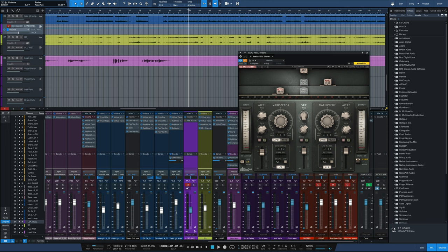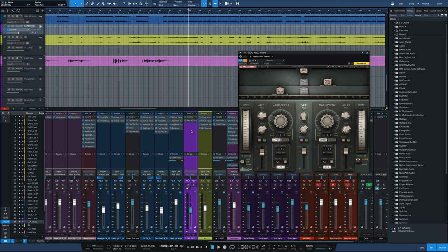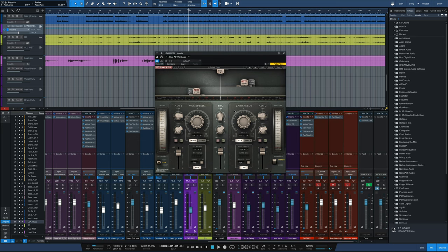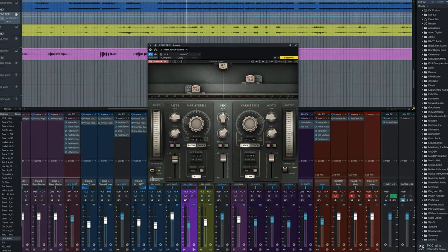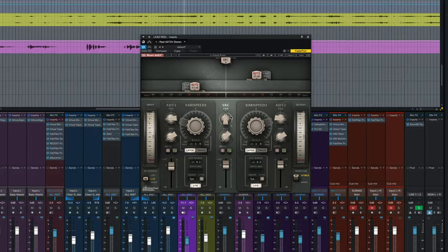So we create that width by sending a copy of that lead guitar part to this bus that I just call lead reel. I'll turn that bus on now. I'll engage the plugin. This is its default setting. I like to change the default setting.